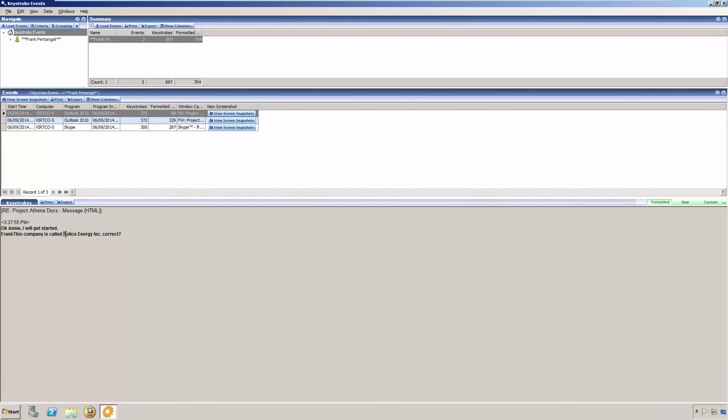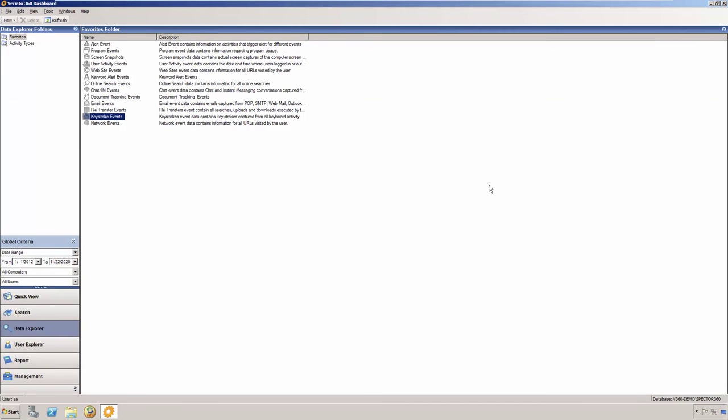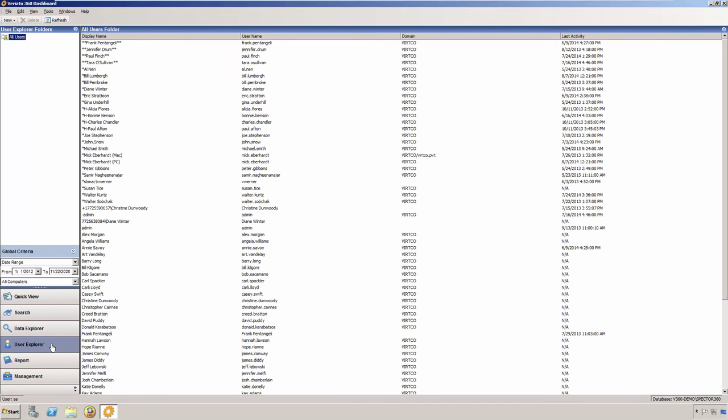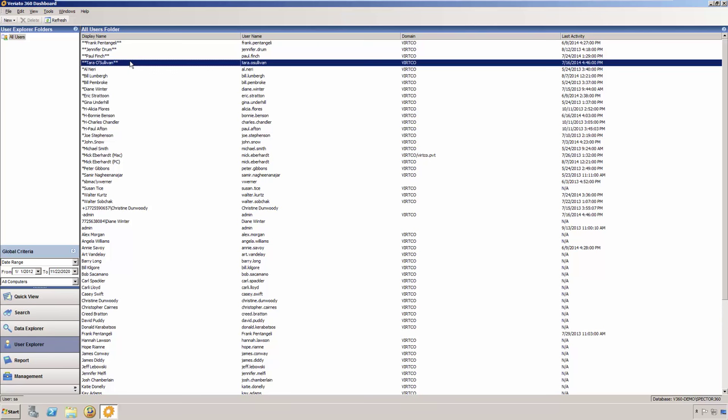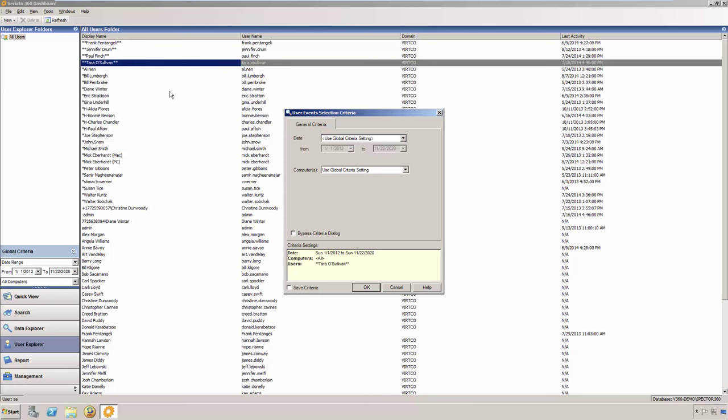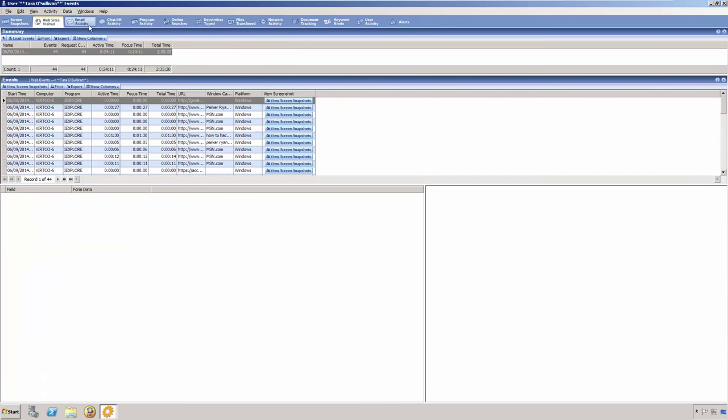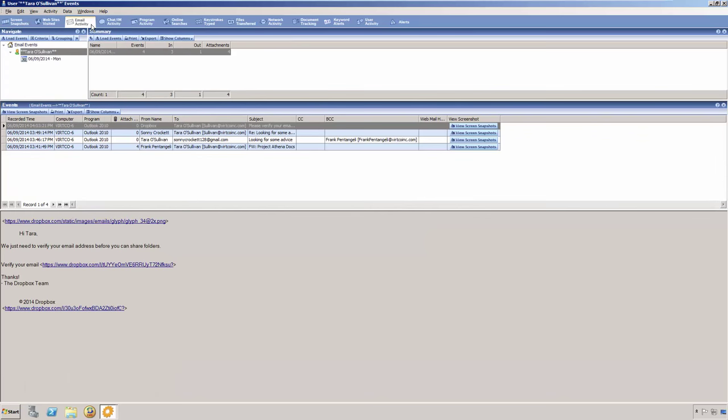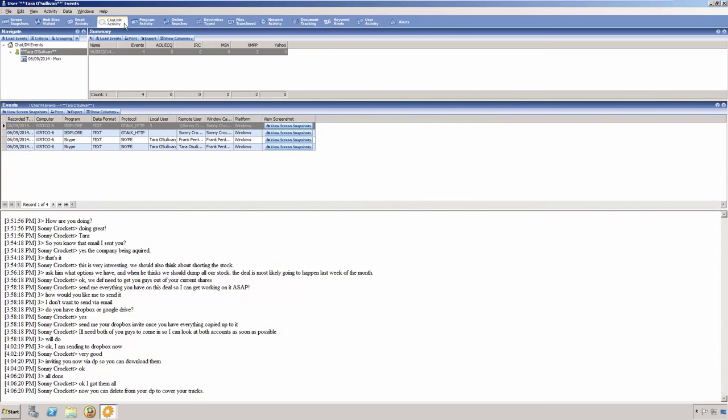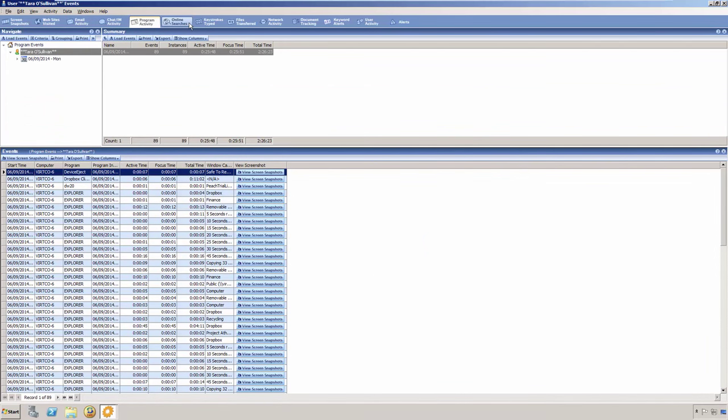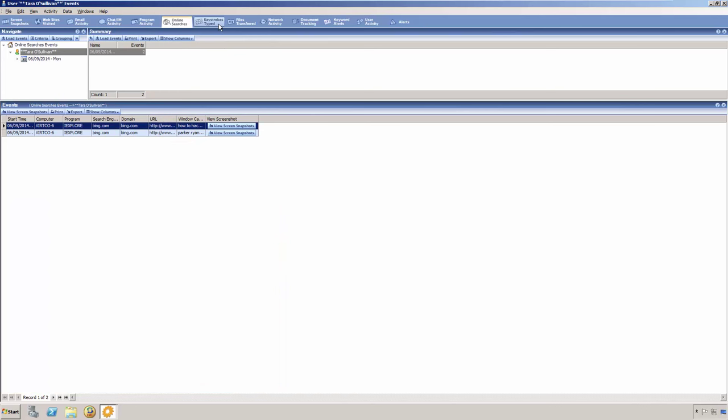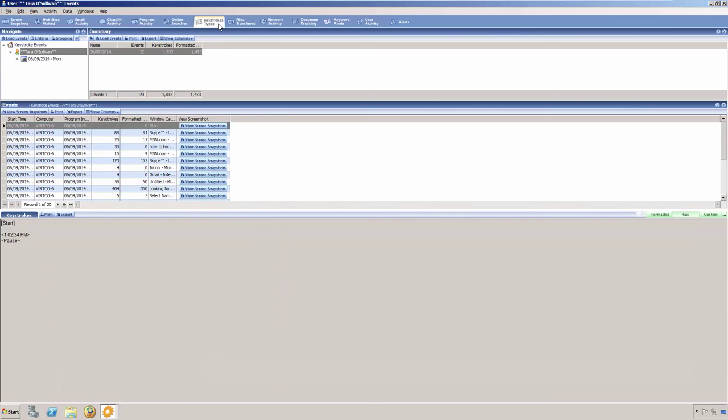Notice we see that Frank typed out Solace Energy. Next is the user explorer, which is considered the spot investigation tool in Veriato 360. The user explorer view allows you to explore and analyze all activity for any single user. Start your investigation by selecting a user from the all users folder. The user explorer allows you to drill in by activity type to find specific recorded events. In one events window, you have access to everything the Veriato 360 recorder has captured for this user, based on the specified criteria.